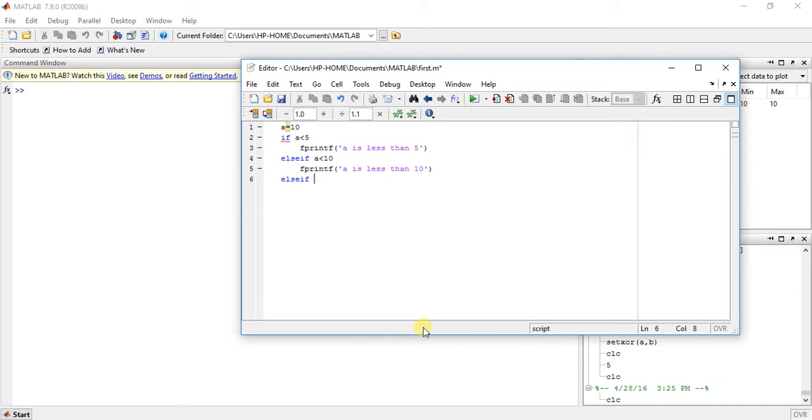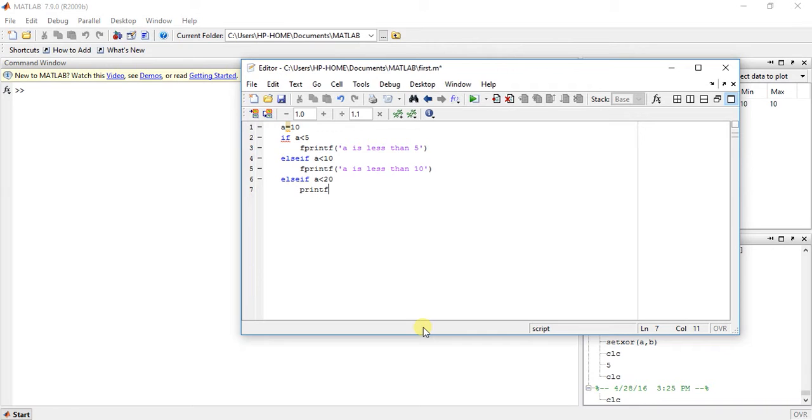Else-if, now we have a third condition which is a is less than 20, printf a is less than 20.